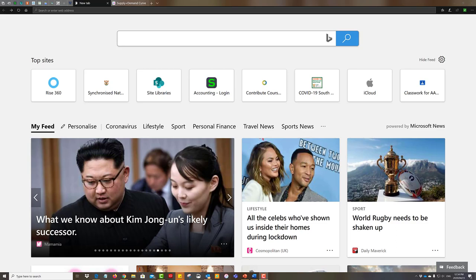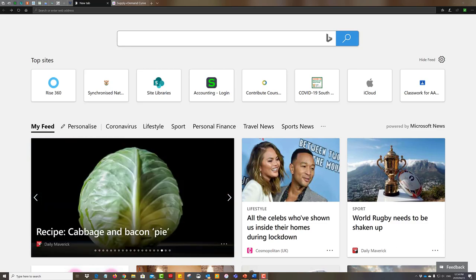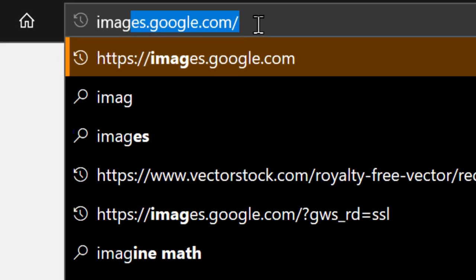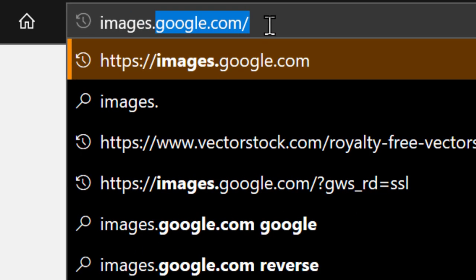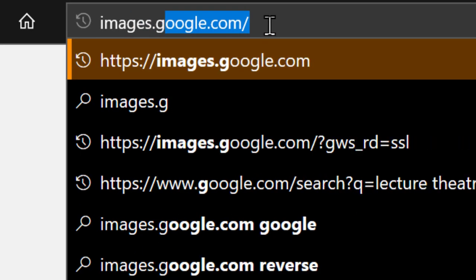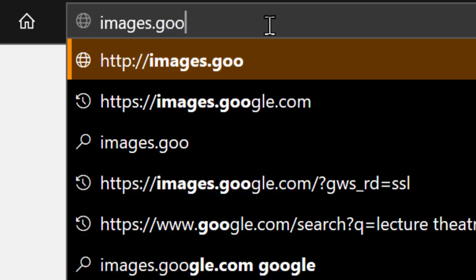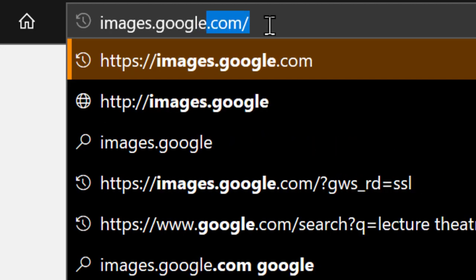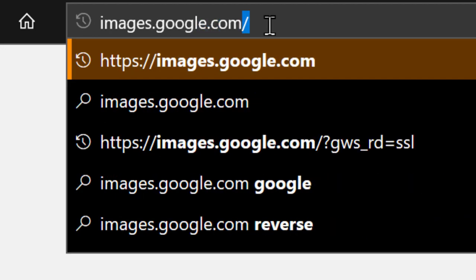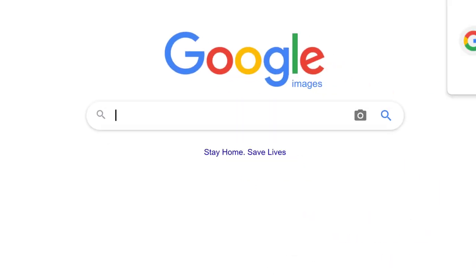Navigate to images.google.com and then type in what you're looking for. So say for example we're looking for a supply and demand chart, we go supply and demand curve would work.